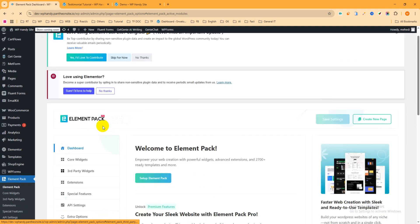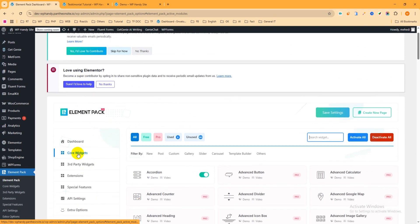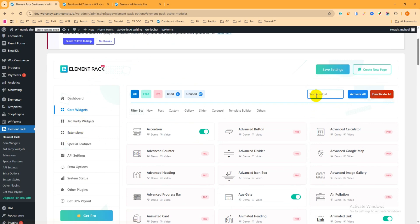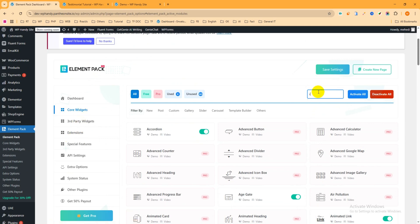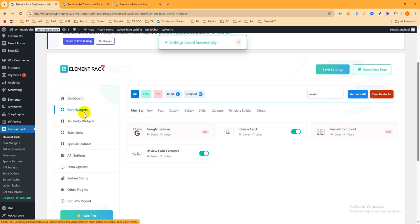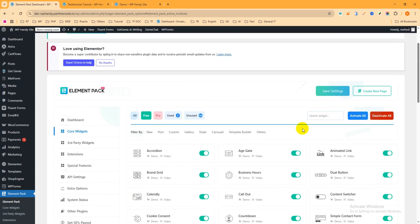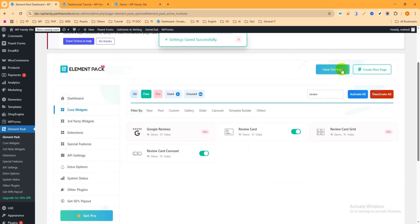This is the settings page where you enable the widgets you want to use on your website. Make sure the Core Widget tab is selected, then search for 'Review Card Carousel'. You'll see it appear — click the toggle button to enable it, then save settings. It has lots of widgets you can enable individually or bulk-activate all at once. For this tutorial, I'll only show how to add the testimonial.